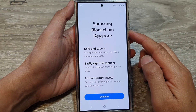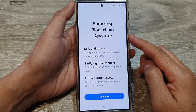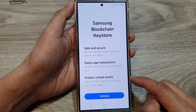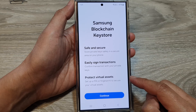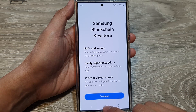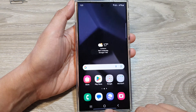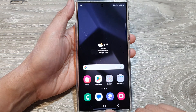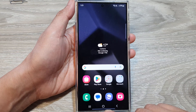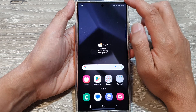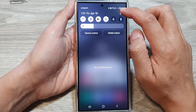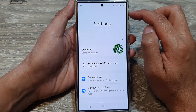How to set up Samsung blockchain keystore for virtual assets on the Samsung Galaxy S24 series. First, tap on the home button to go back to the home screen. Now on the home screen, swipe down at the top, then tap on the settings icon.